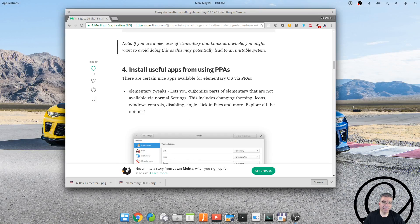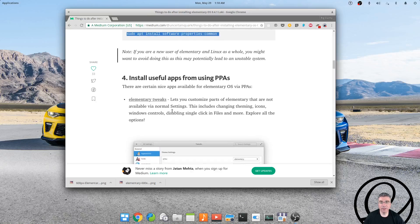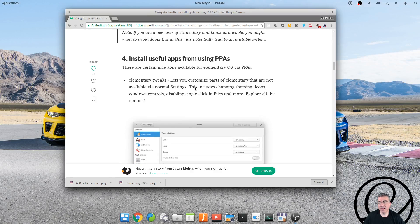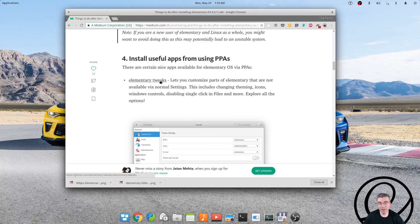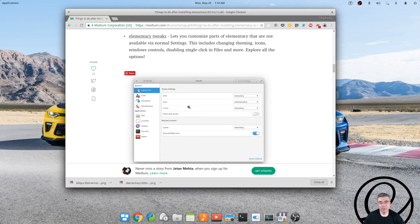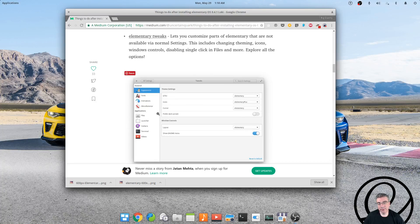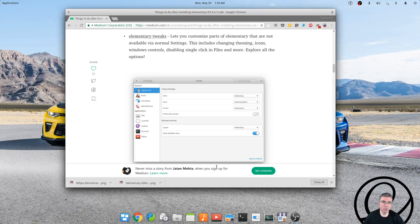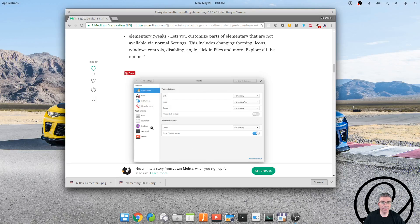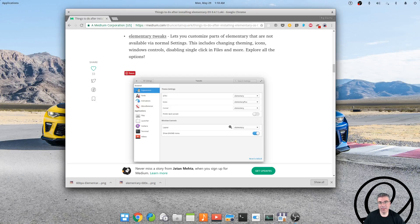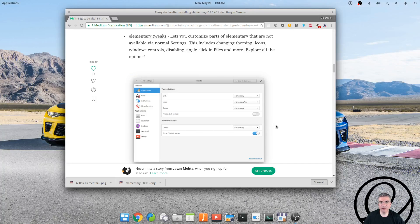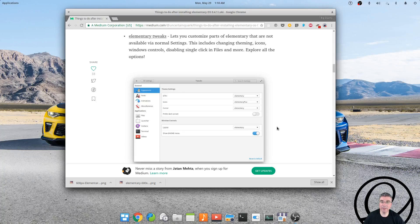have added that to the terminal, you can then install useful apps from PPAs, including Elementary Tweaks. Now again, there are not many tweaks in the normal settings. This gives you the ability to tweak it to a certain extent, but even with this, it's not a system to be tweaked. It just does not have the ability to do that unless